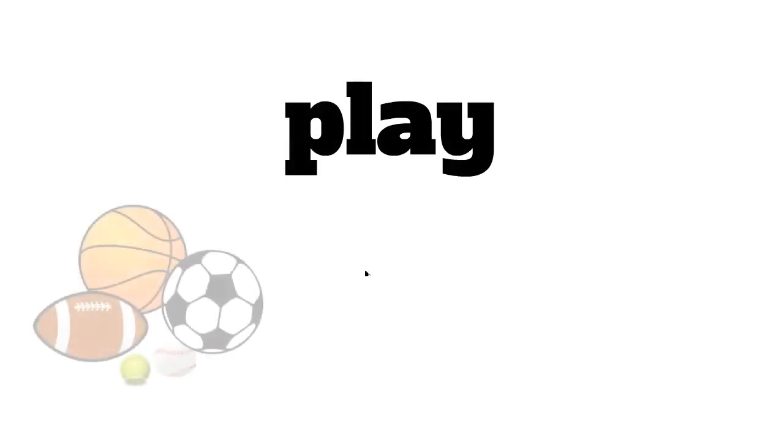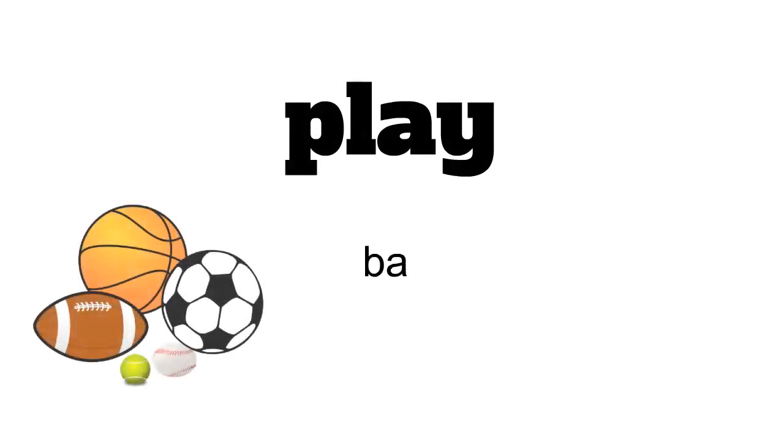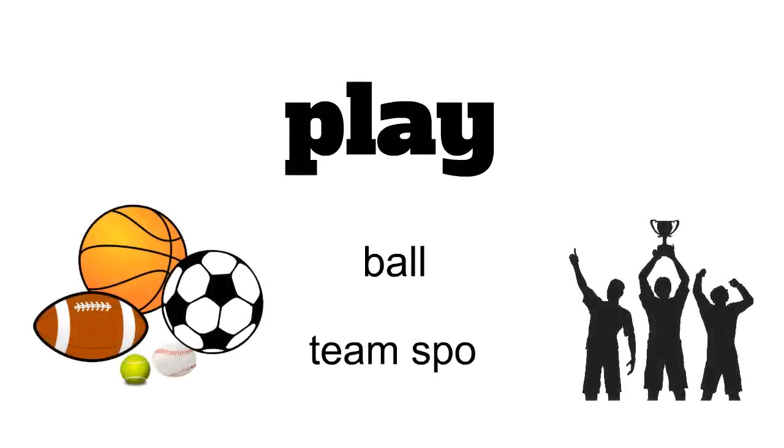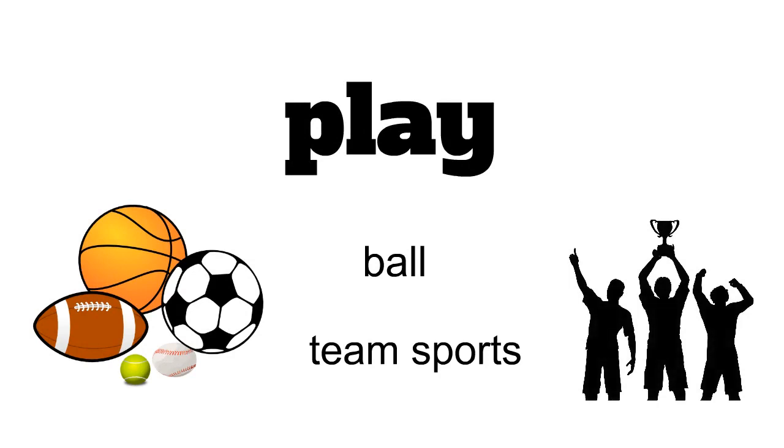We use play when we have a sport that implies the use of a ball or something similar, or a team sport.